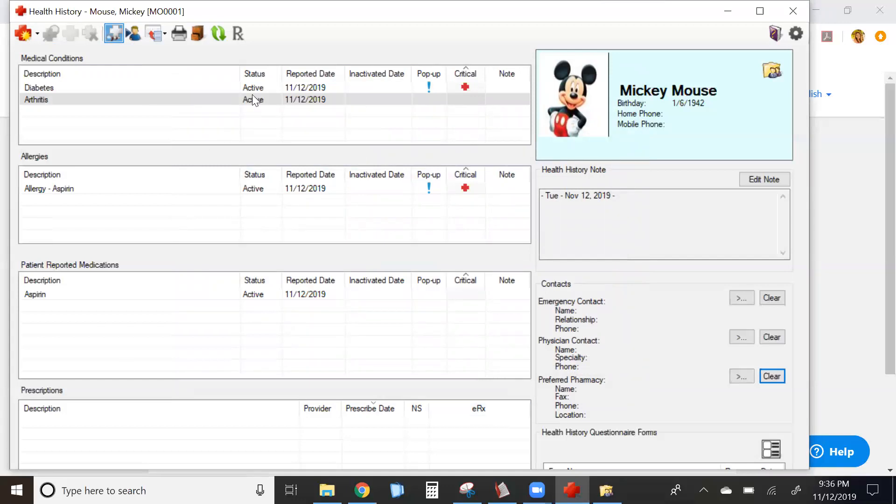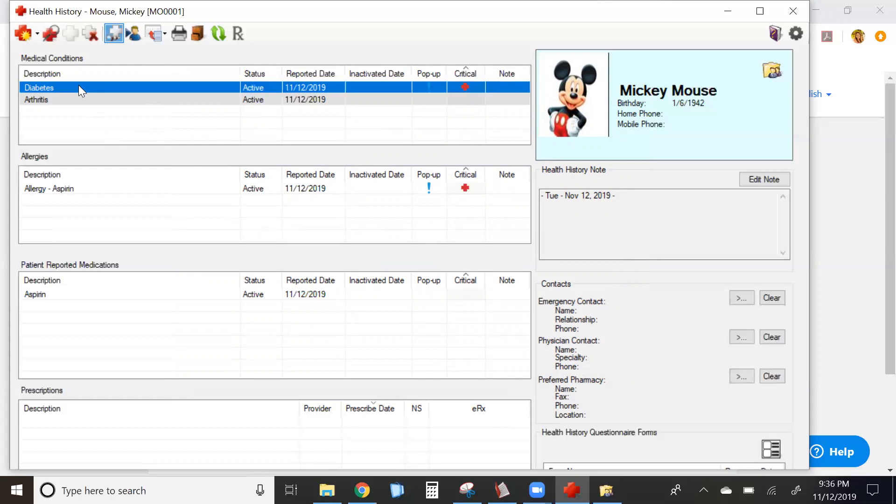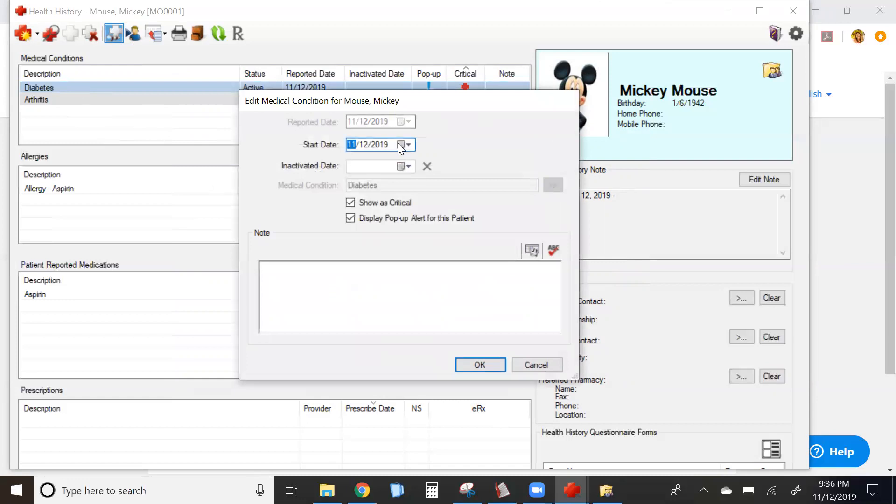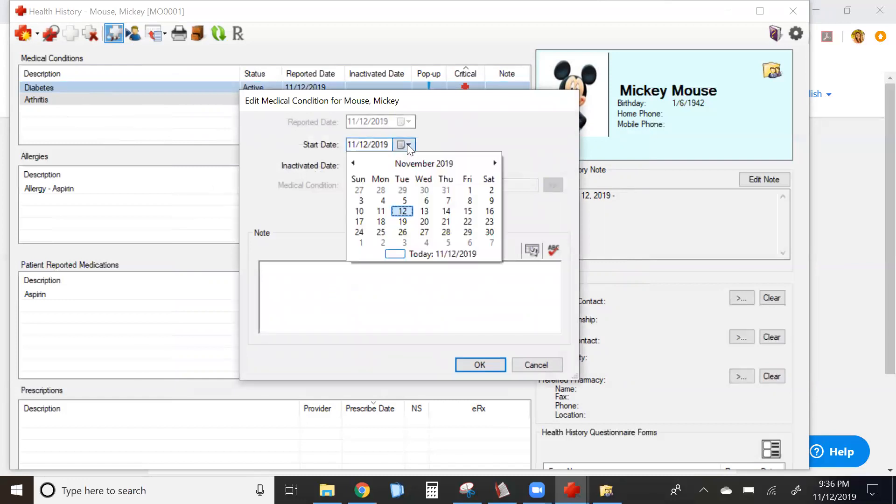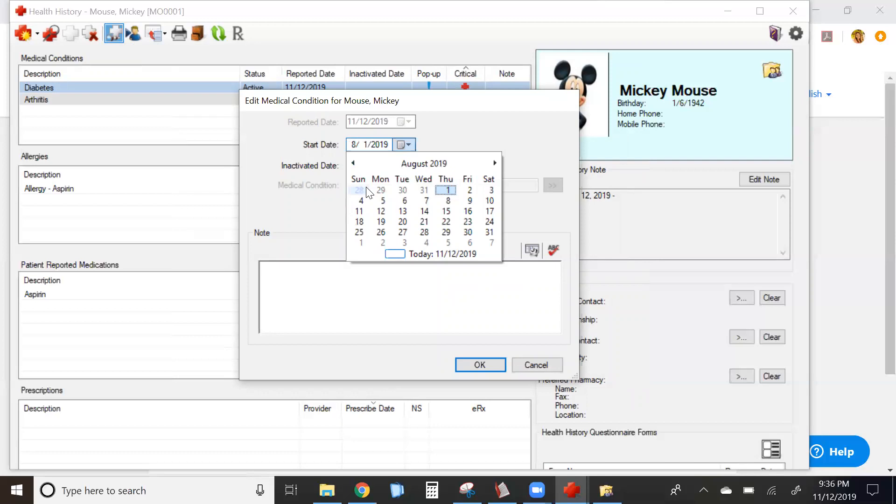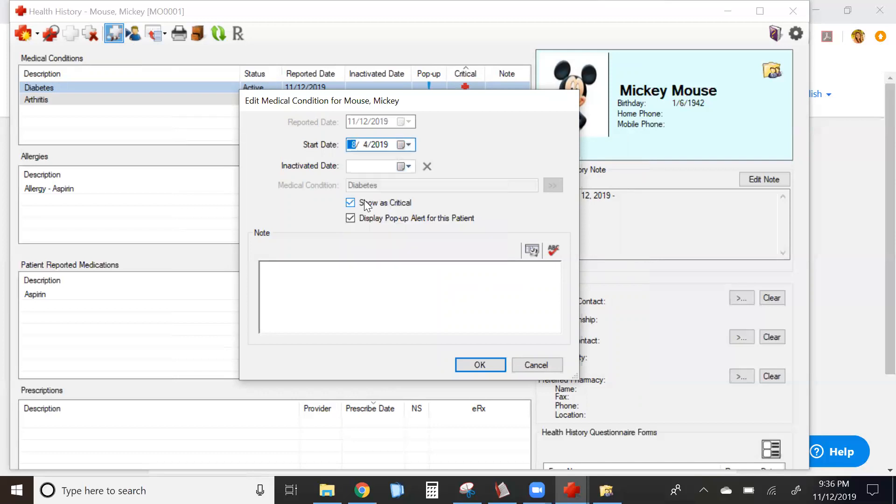As you can see, each of the conditions that I've added has a status of active with today's date as the reported date. If I want to change any of this, I can double click on a condition and change the start date to whenever the condition first occurred. If I want to make a note on this particular condition, I can do so at this time.